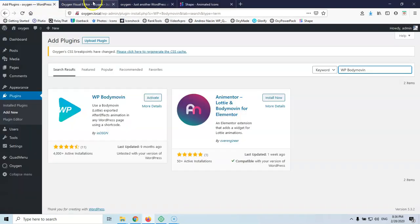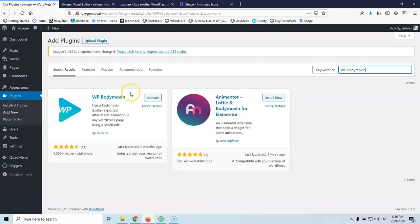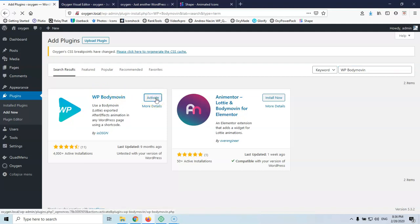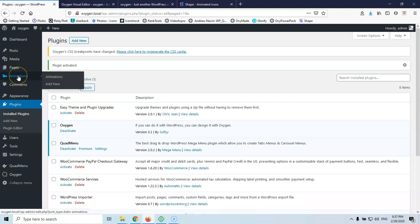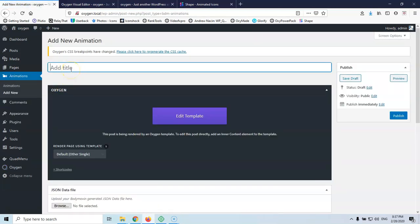Let's go to the WordPress installation. We're going to install the WP Body Moving Plugin — this is the plugin we're going to use. I'll hit Activate, and this will create the animations we have. I'm using the Oxygen website builder, but it doesn't matter which builder you're using. As long as you can add a shortcode to your page, you can use this plugin. So we're going to add a new animation — every animation is a different icon or illustration you've downloaded.